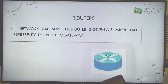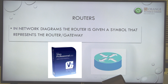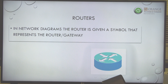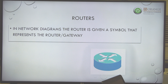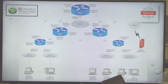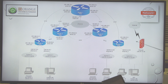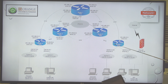When you look at a network diagram, the router has a specific symbol. There are two players that determine network device symbols: Microsoft's Visio and Cisco. Visio is a template used to design logical diagrams, so Microsoft and Cisco really rule the symbol world. When you see a network diagram and you see that symbol, you know it's a router. We also call it a default gateway.